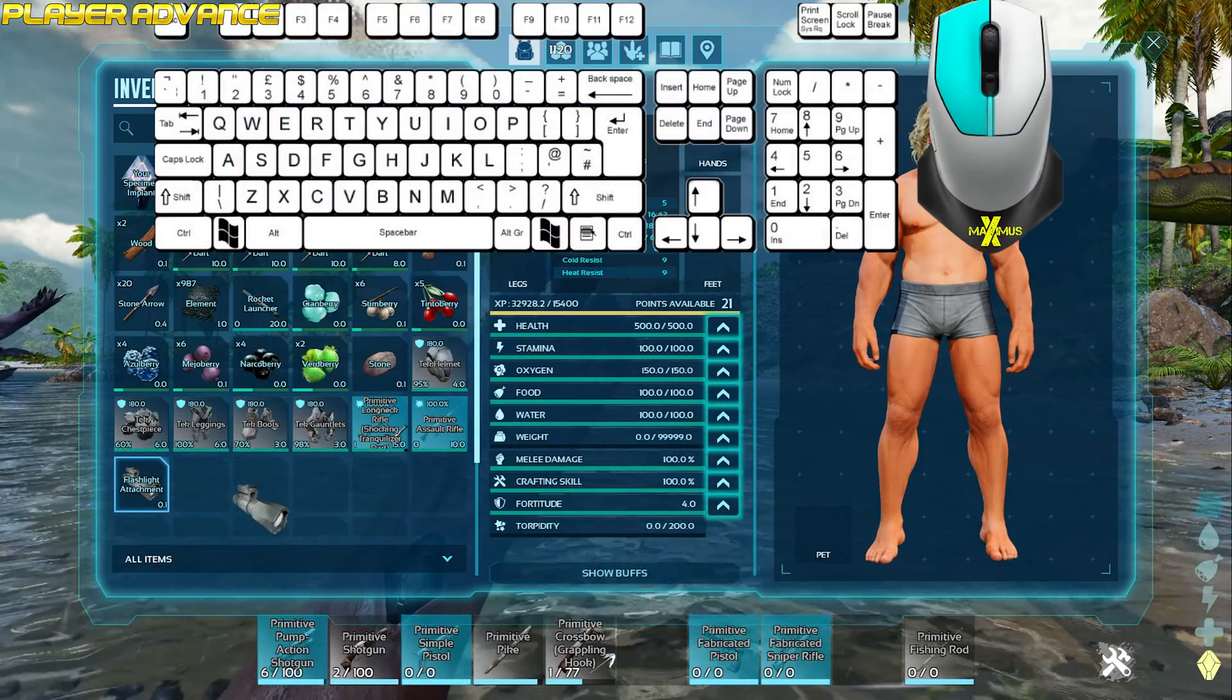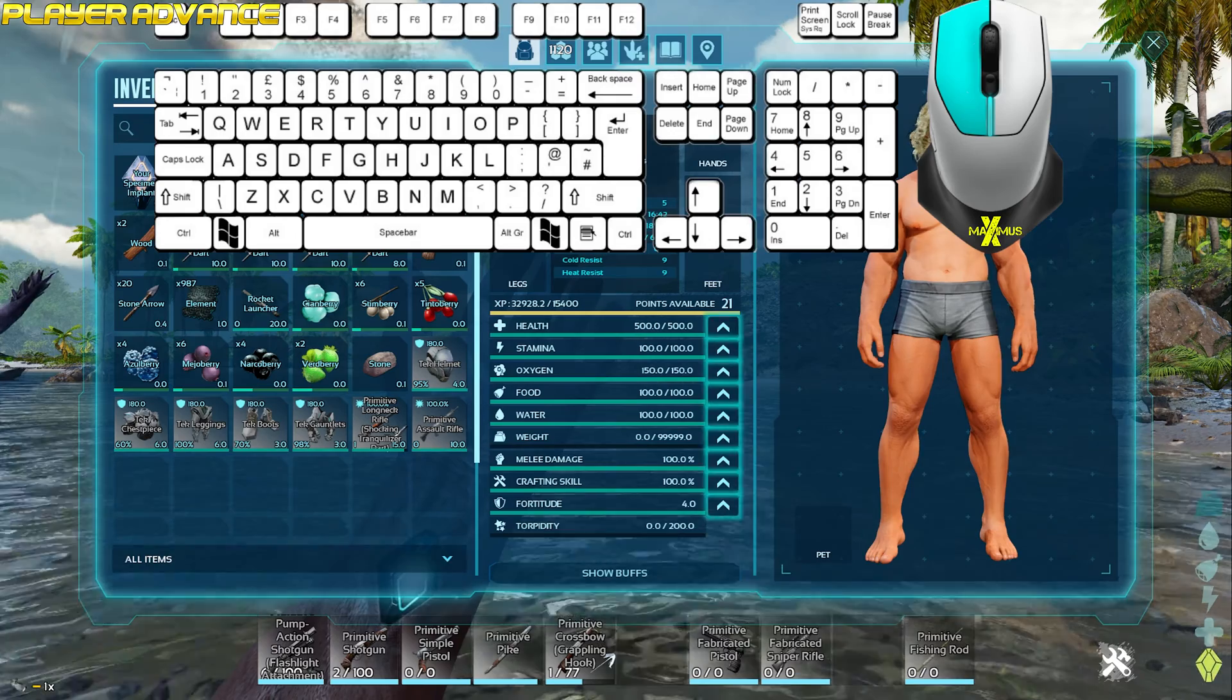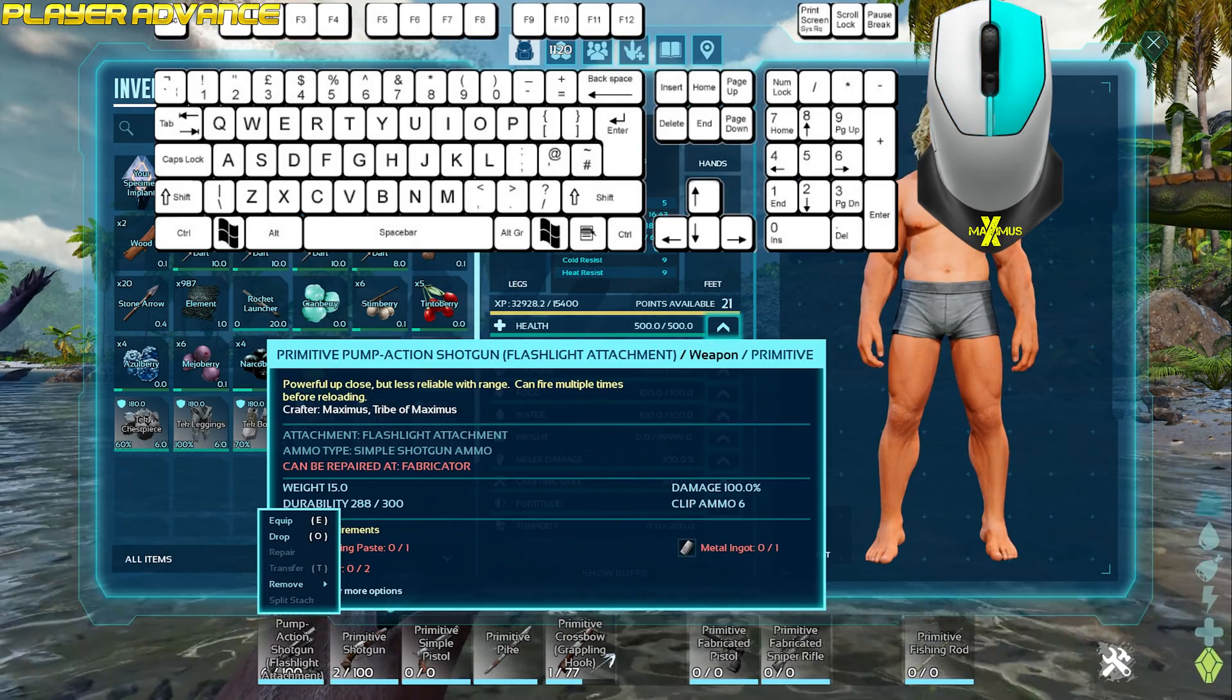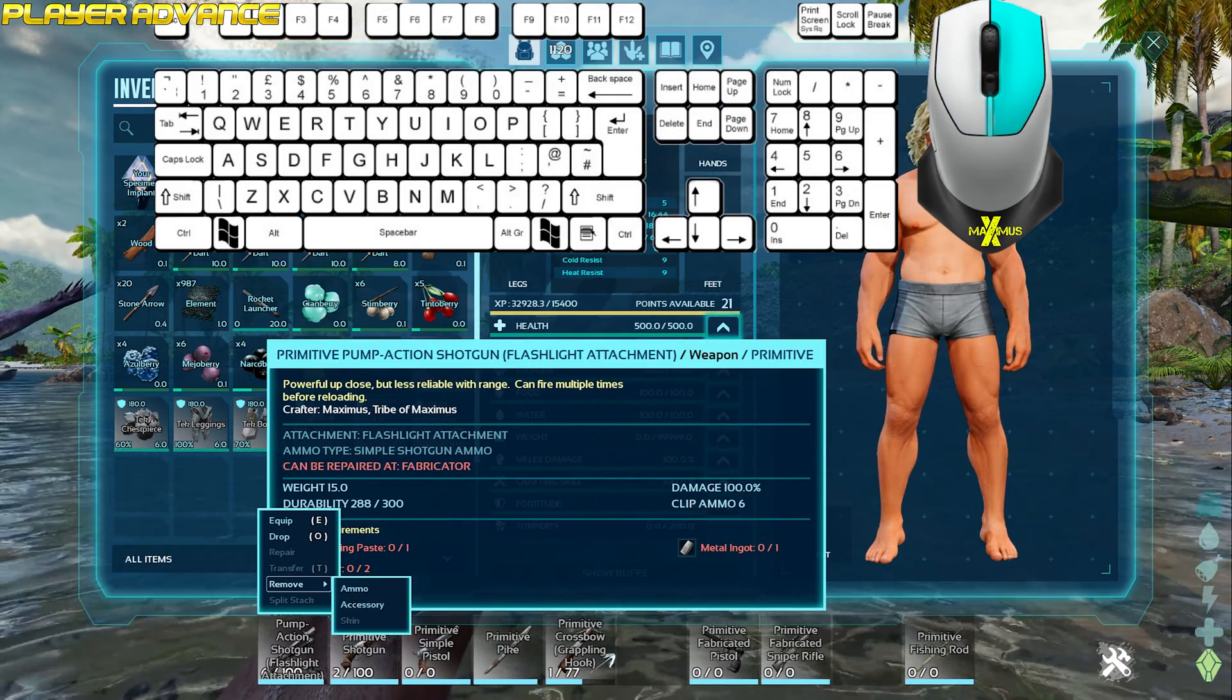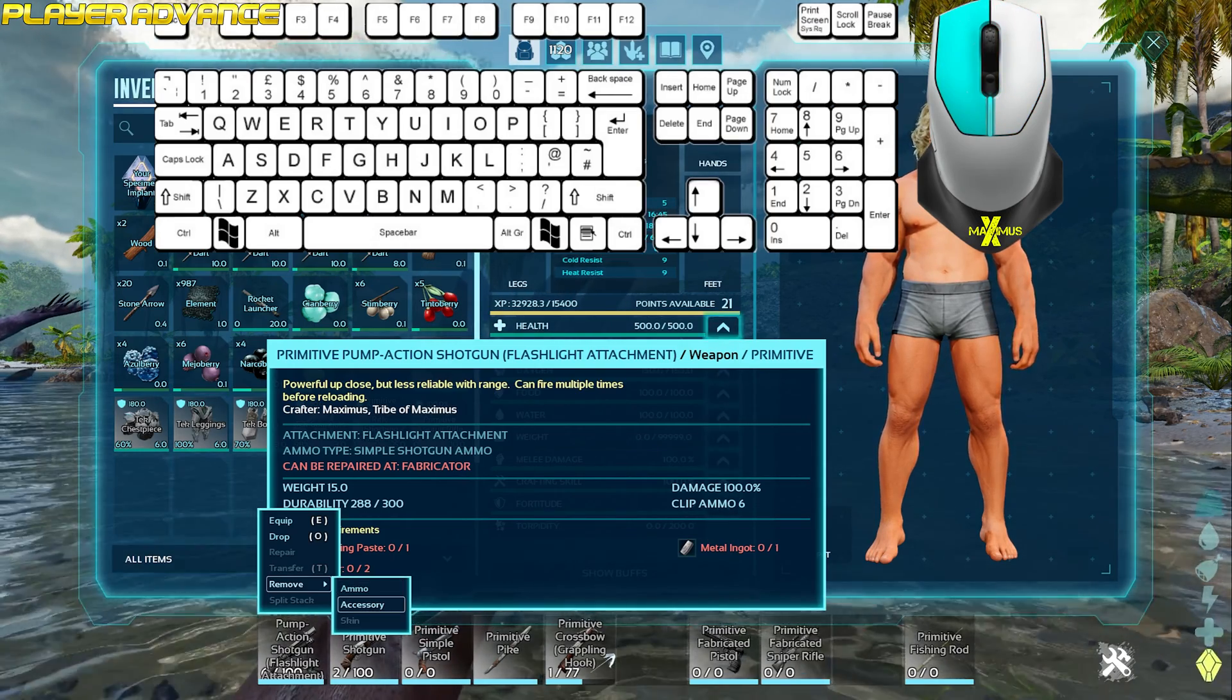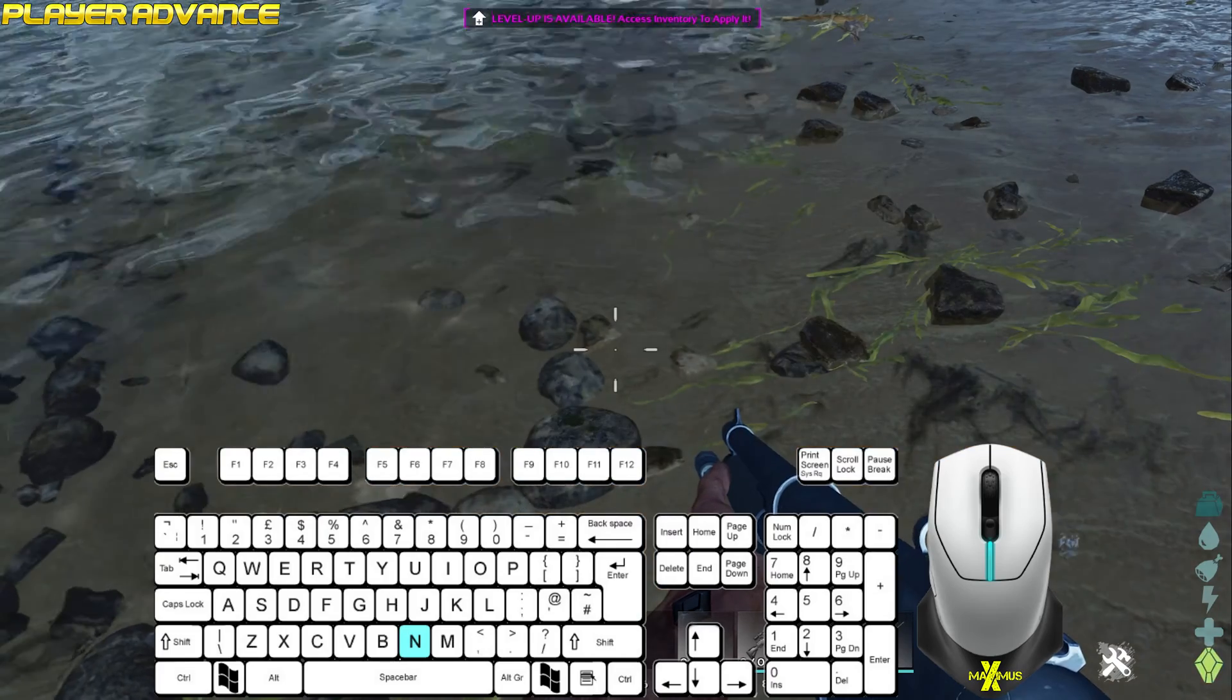To add a weapon attachment, using the left mouse button, literally drag and drop it onto the weapon. To remove the attachment, use the right mouse button, go to remove and left click accessory. To use the attachment, press N.